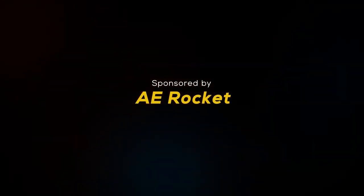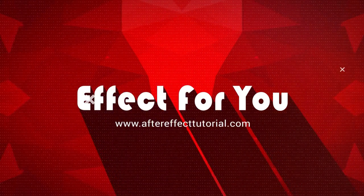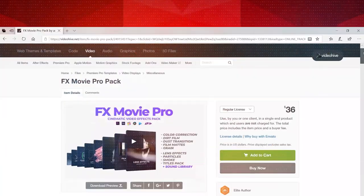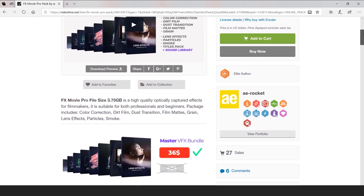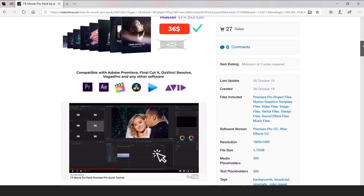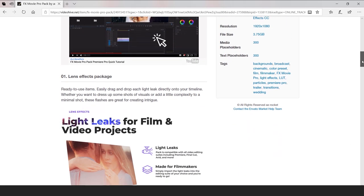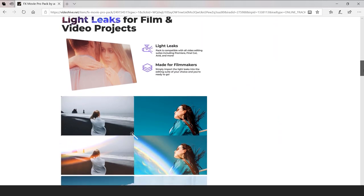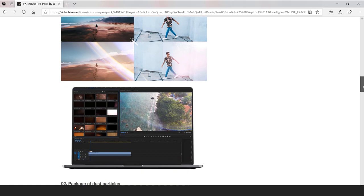This video is sponsored by AE Rocket. Hey everyone, welcome back to Effect 4U channel. Today we are going to review FX Movie Pro pack from AE Rocket. I will give any three lucky winners a free trial pack, so subscribe to our channel and comment what you liked about this pack. Let's have a look.